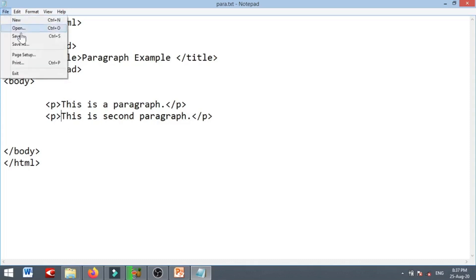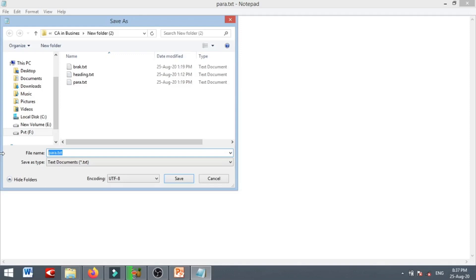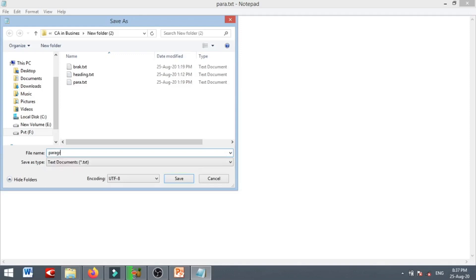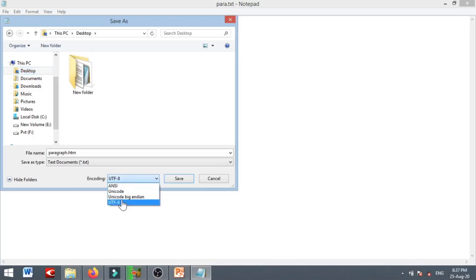The paragraph is typed here and saved. I will type the file name as paragraph.htm. Now I am going to save to the desktop. Set the encoding to UTF-8 and then save.